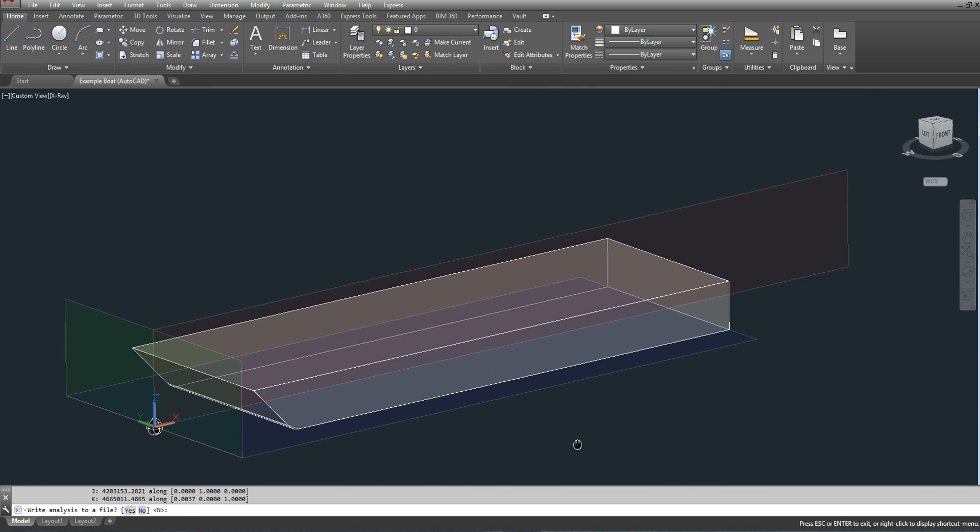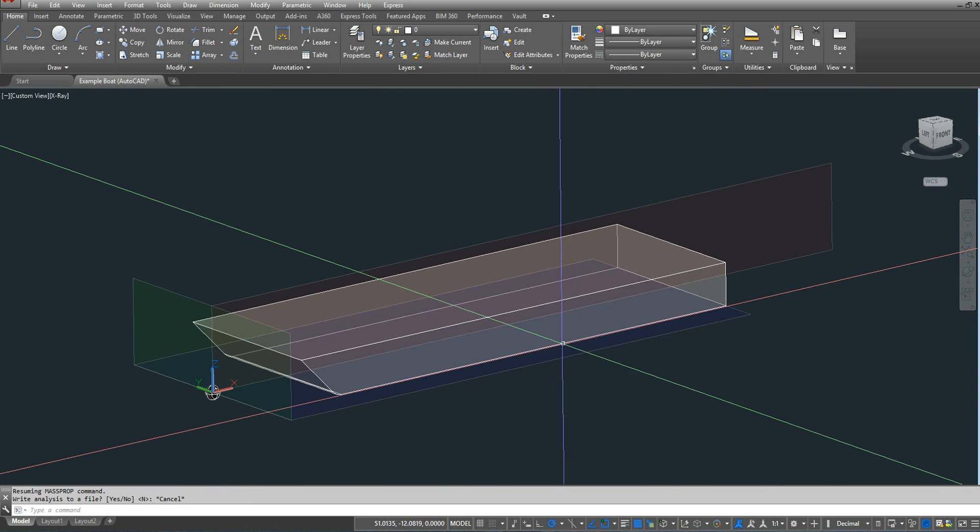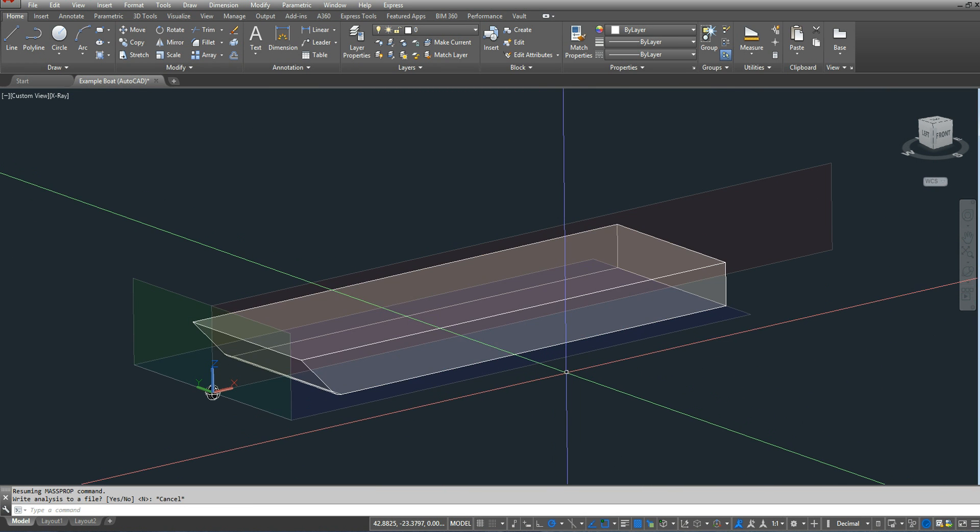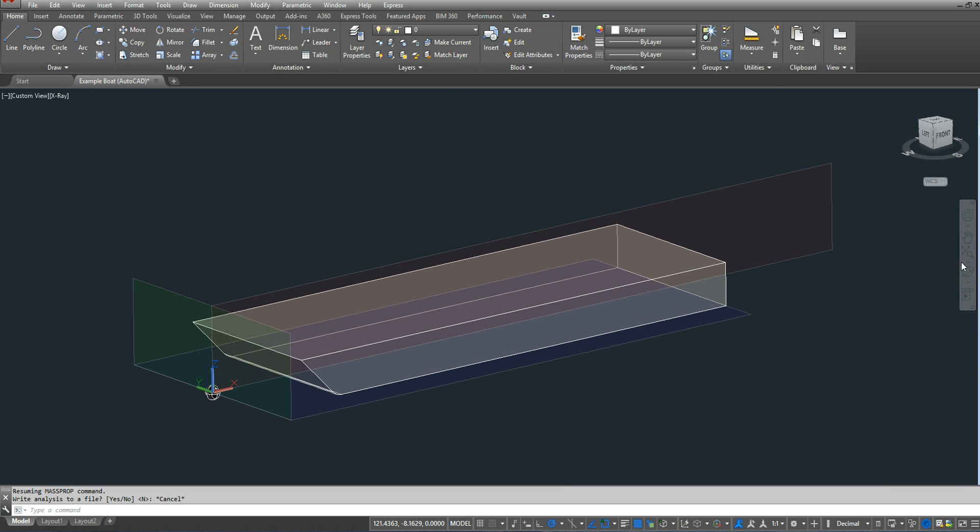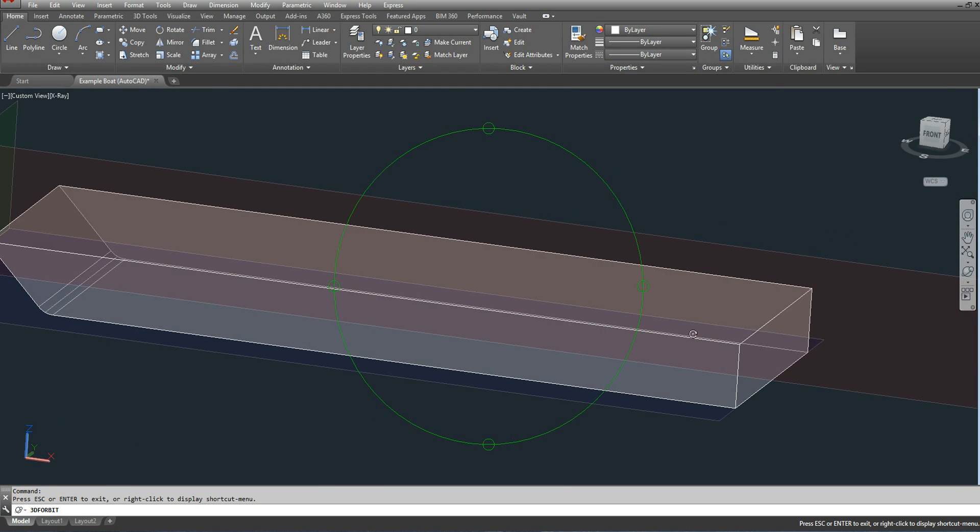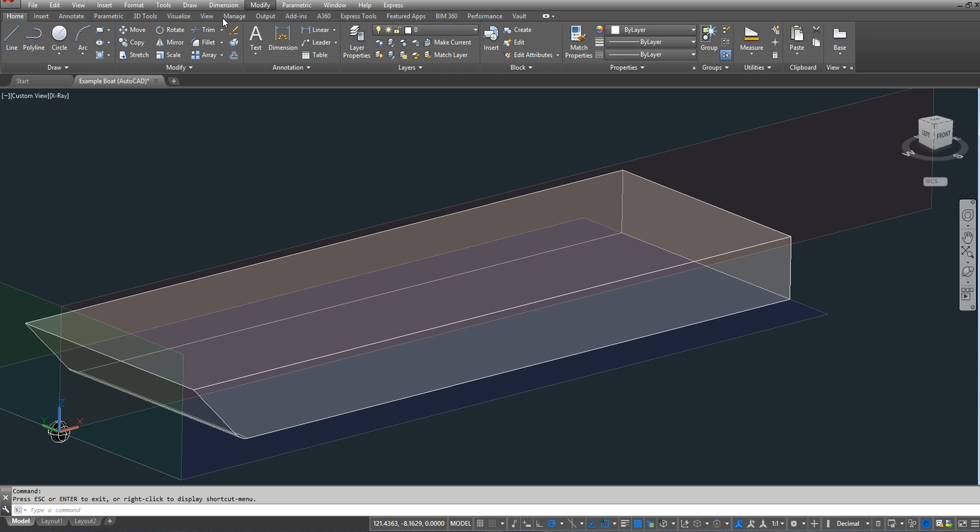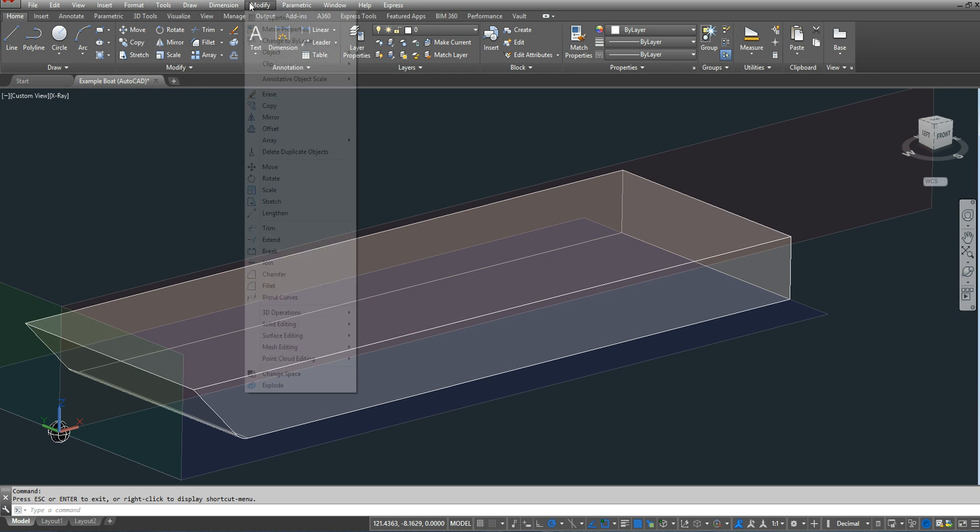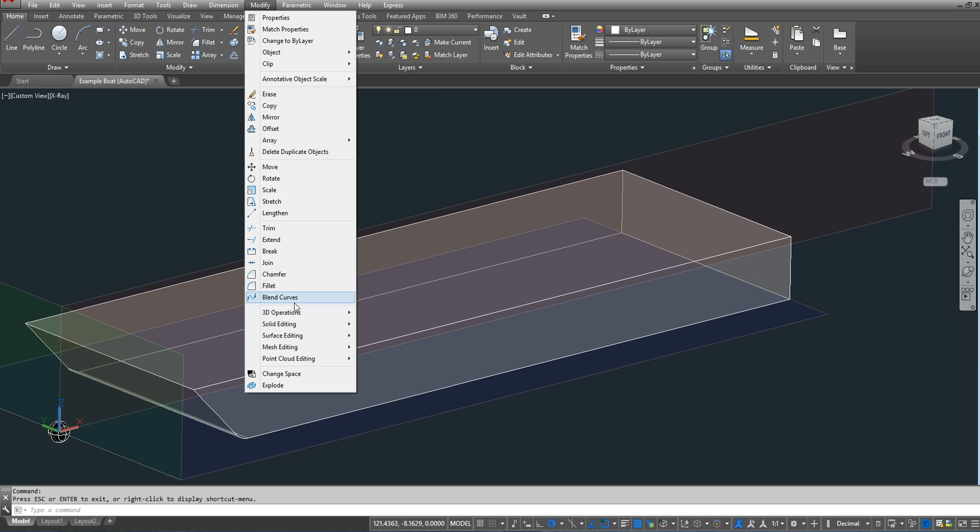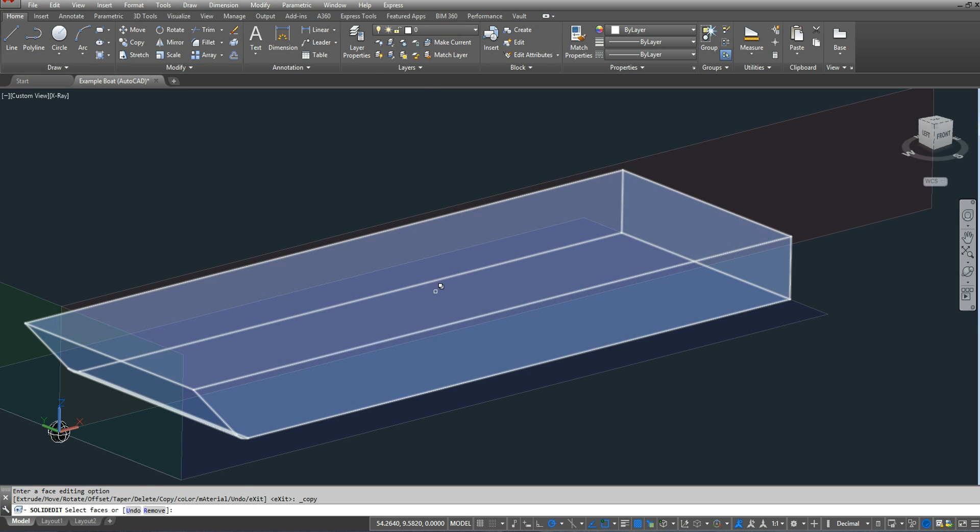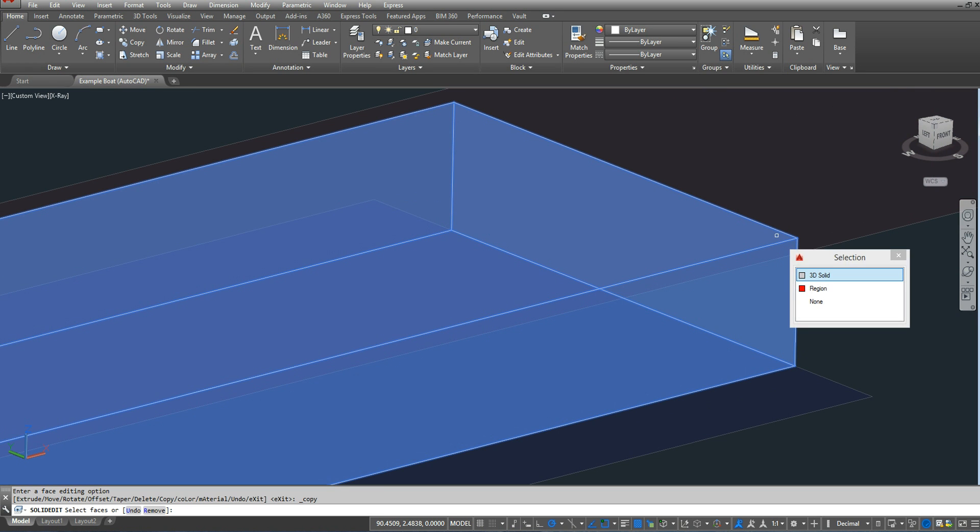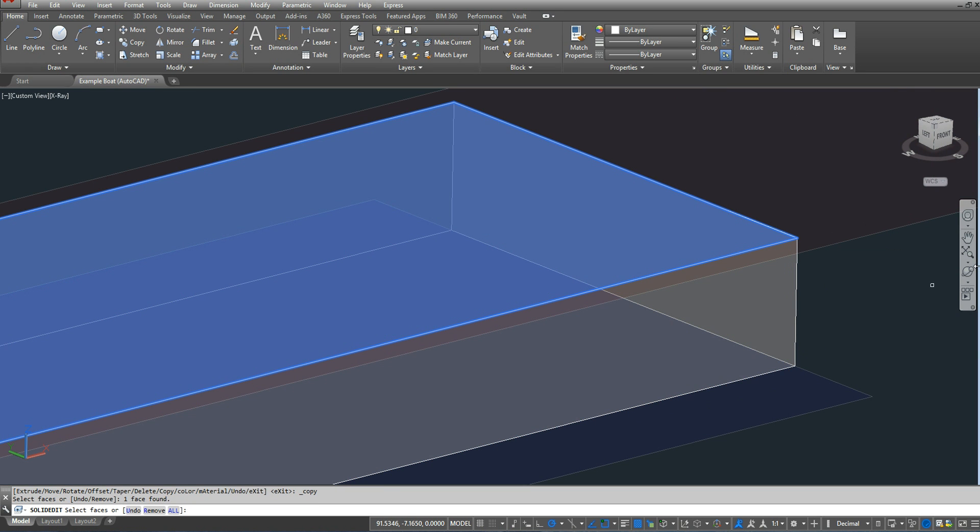The other thing that we need to do is we need to find the LCF, the longitudinal center of flotation. So I already have at my 6-inch mark, I have an area up there. So what I'm going to do is copy that area. I'm going to go to modify, solid editing, and then I'm going to copy a face. And let's select the hull. Let's see if this does it. Yep.